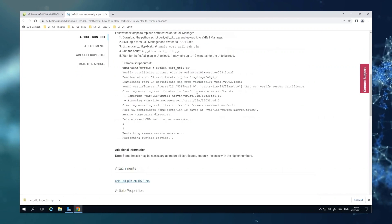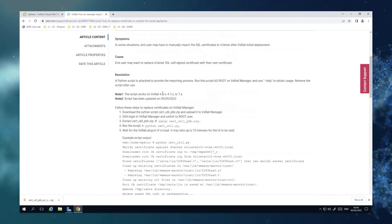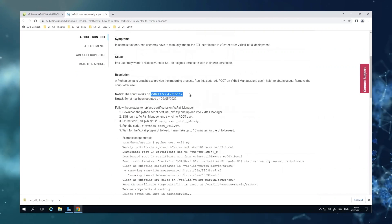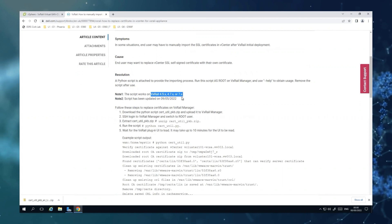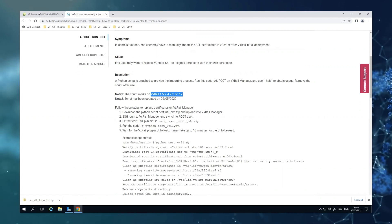And this script is applicable for almost all versions of VxRail, 4.5, 4.7, and 7.